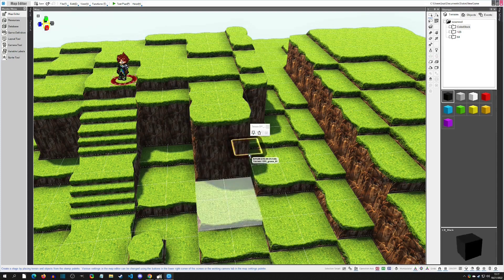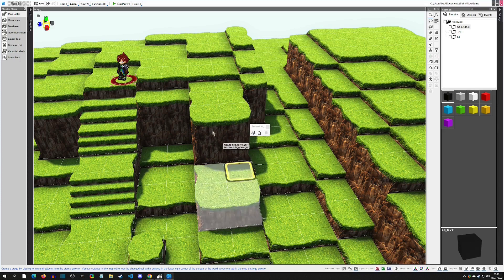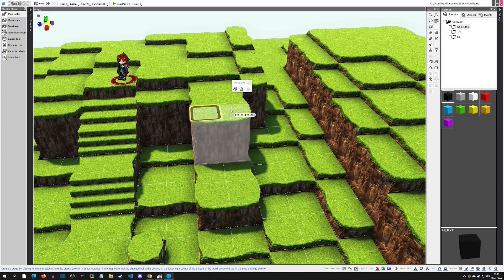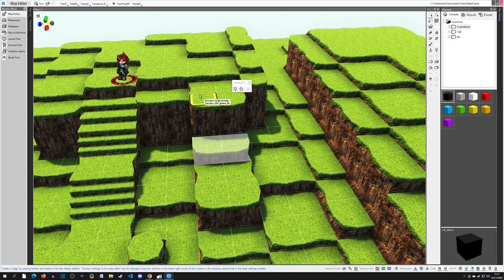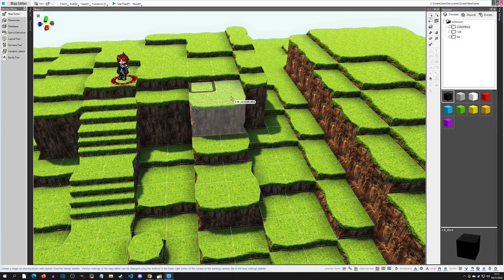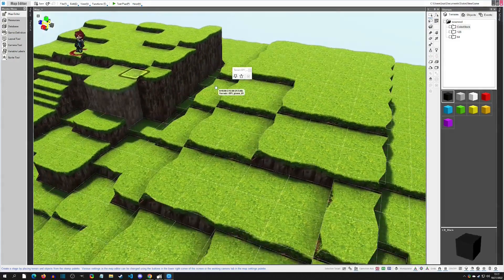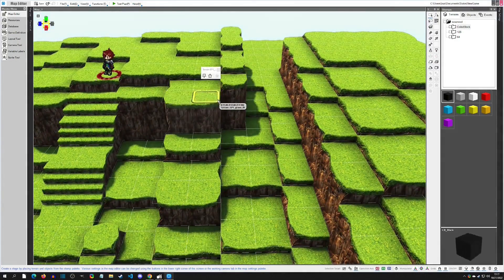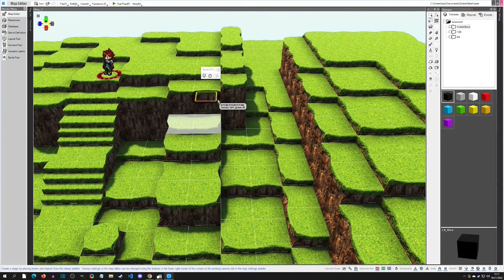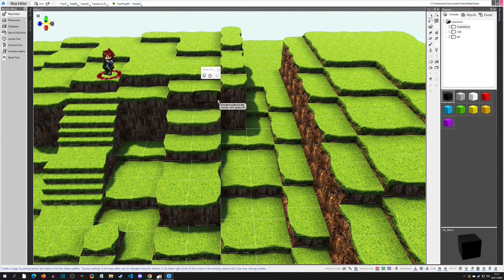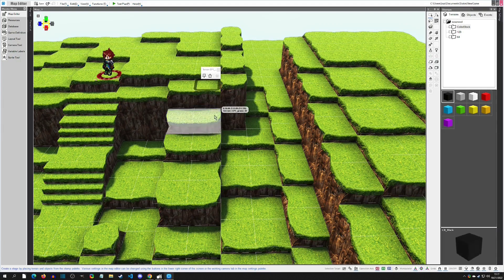We'll bring this one down one, two, three, four. This next one I'll bring down one, two. Then these ones — I want to match that top one — so we'll go one, two, and then one, two, three.